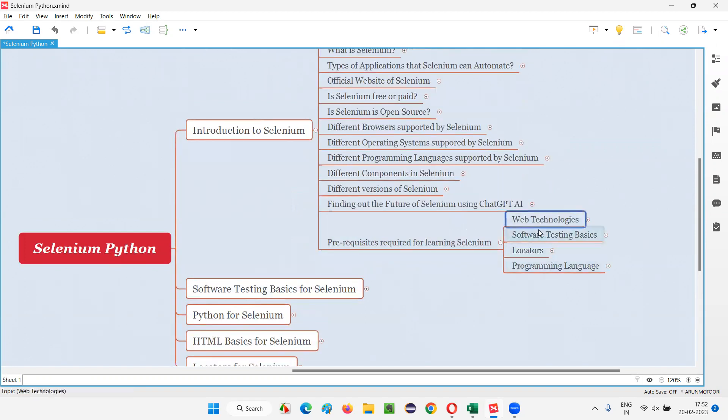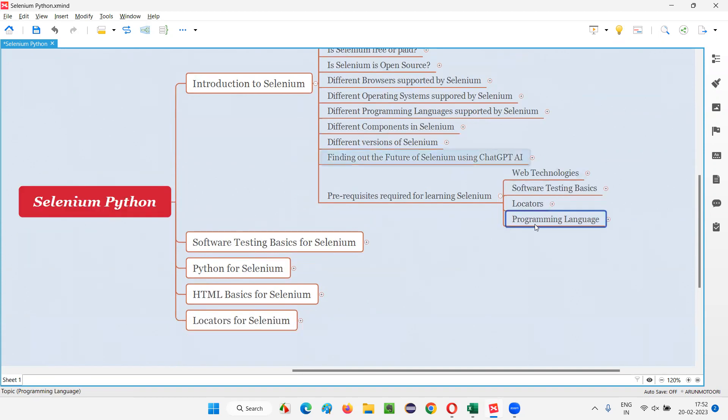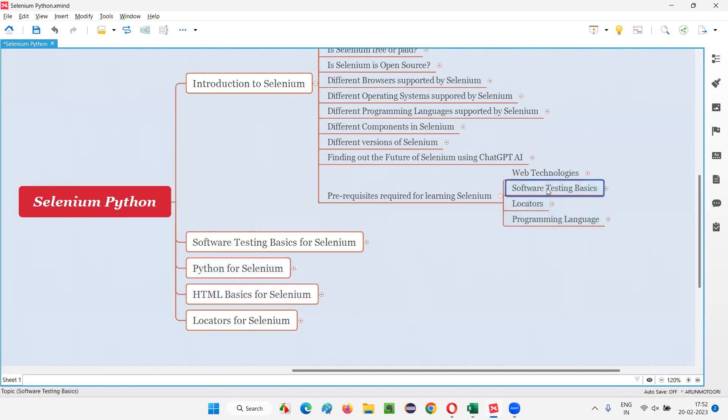So web technology, software testing basics, locators and programming language. So out of all these prerequisites, we already have covered programming language, that is Python here, software testing basics here.